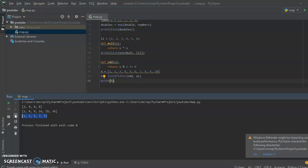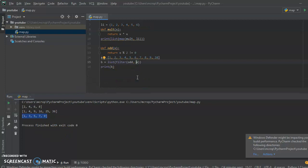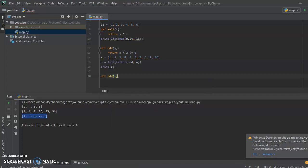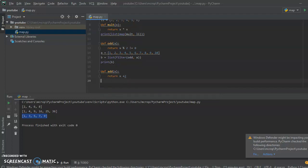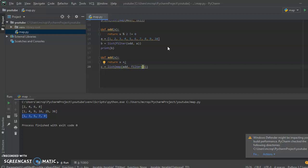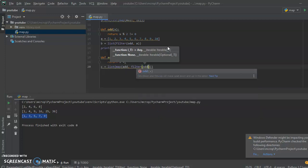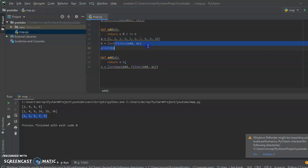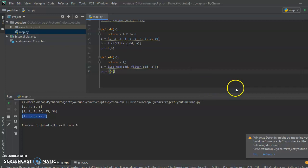We don't have to create for loops to find out if something is odd. We can also use map and filter together. I'll create another function called add that adds 2 to every number. Then I'll create variable c = list(map(add, filter(odd, a))). This filters out odd numbers and then adds 2 to each of them. Let's print c and see what this gives us — it added 2 to all of our odd numbers.